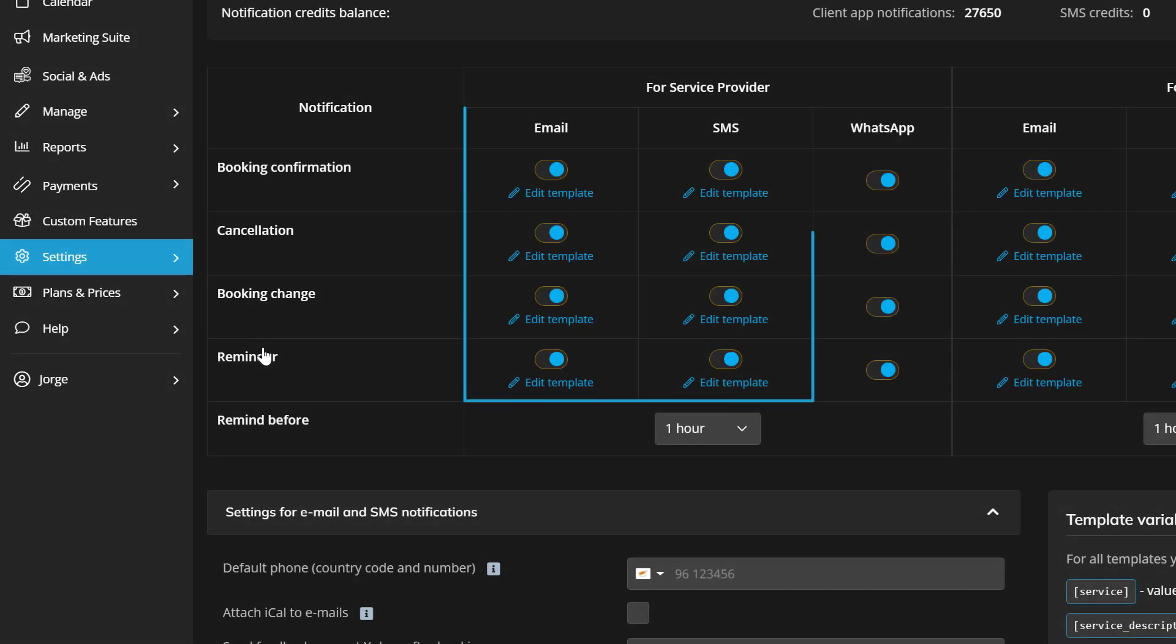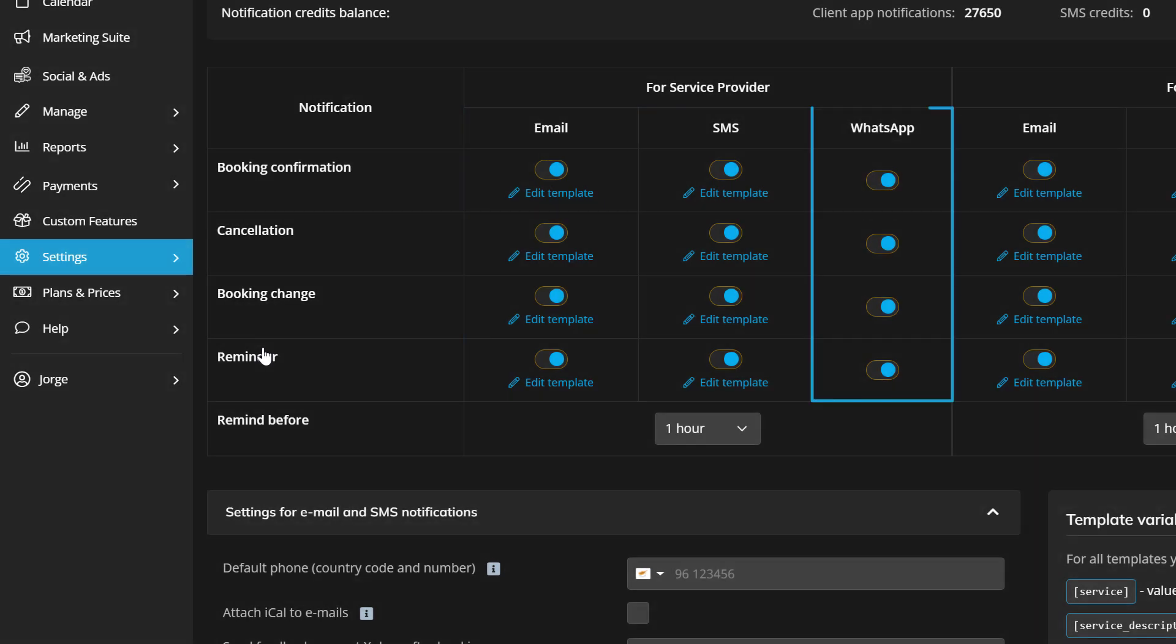Email and SMS notifications can be customized, while WhatsApp notifications can only use the default templates as per their policies.